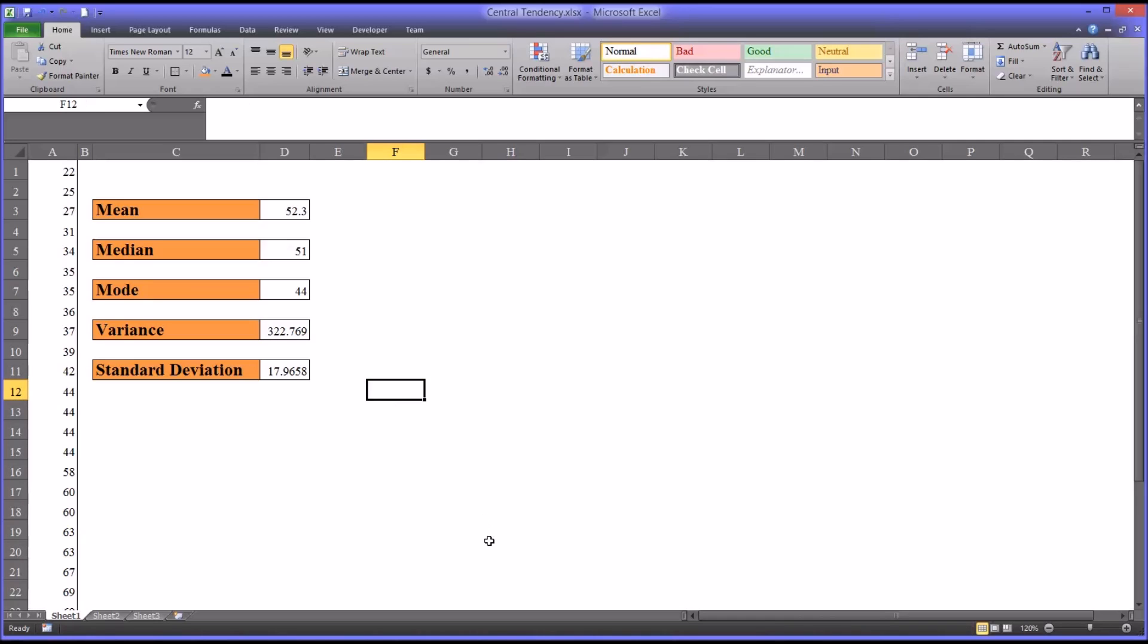I hope this video was helpful in terms of learning about Central Tendency. As always, if you have any questions or concerns, feel free to contact me and I'll be happy to assist you.